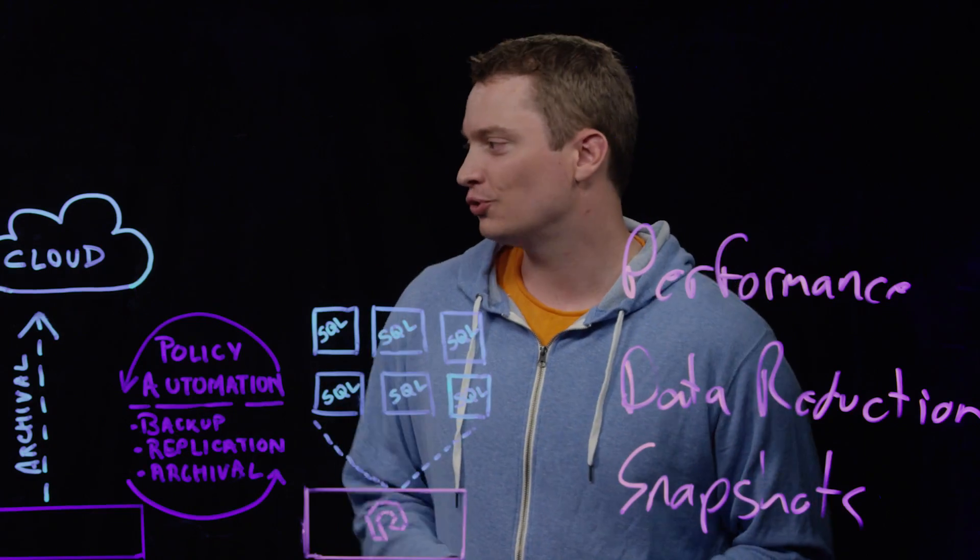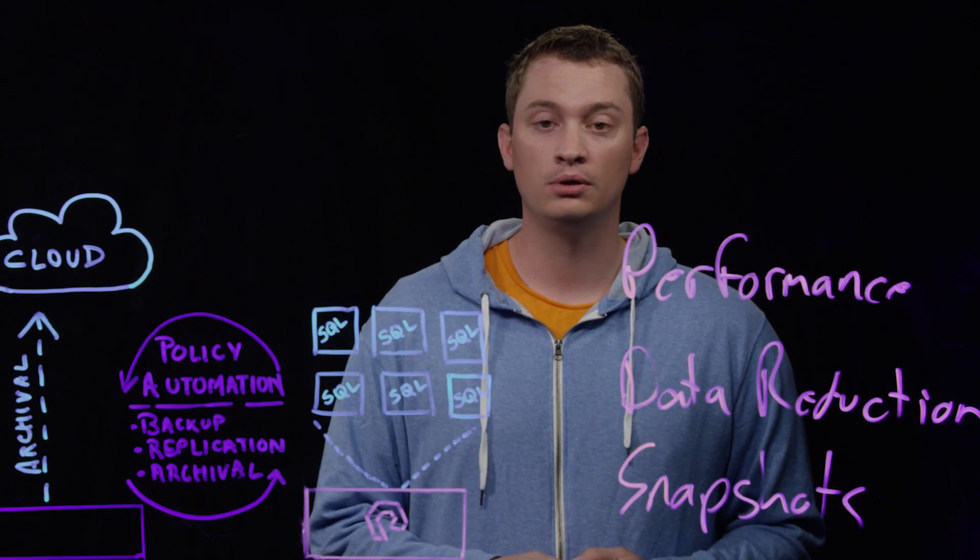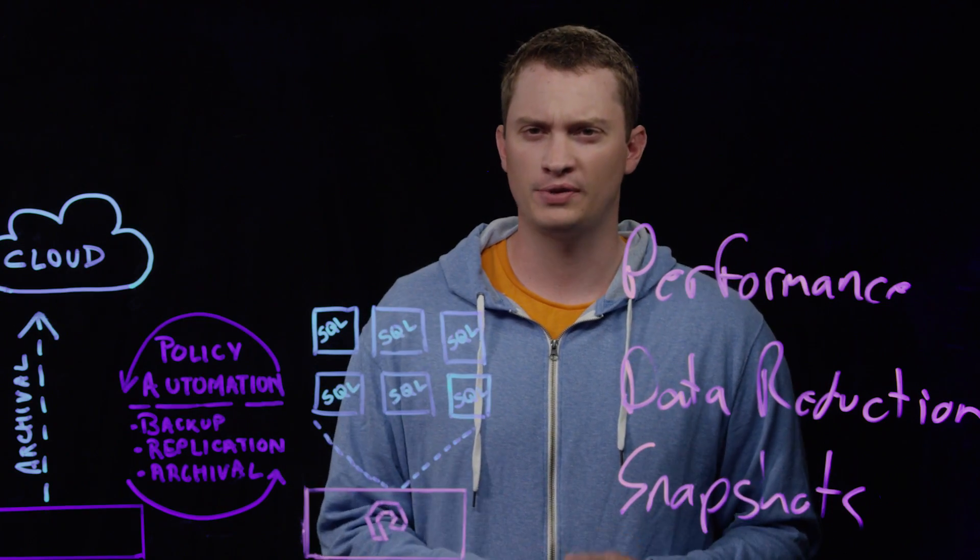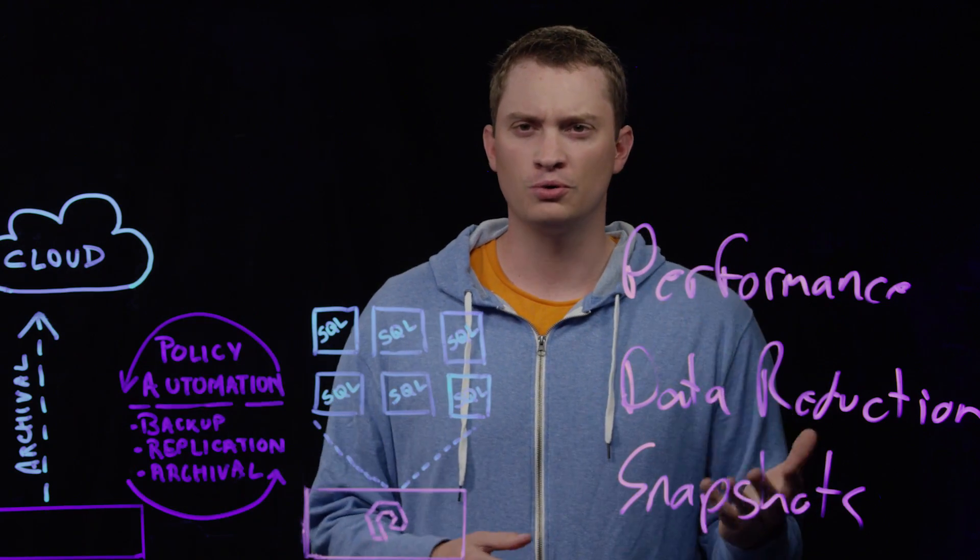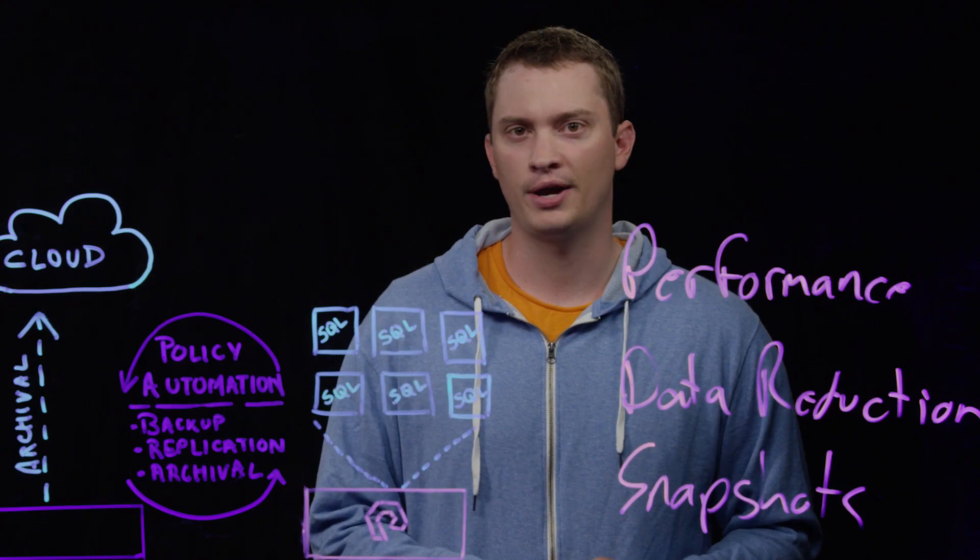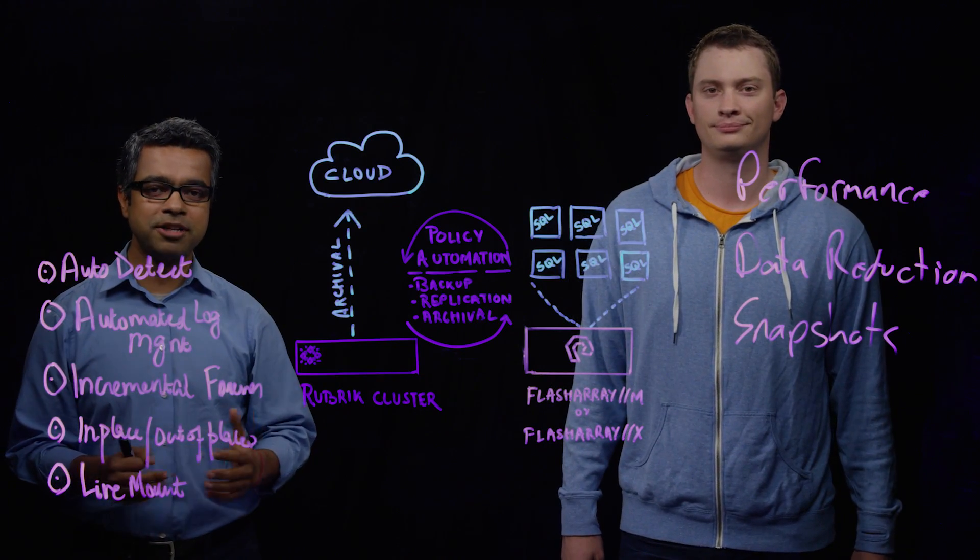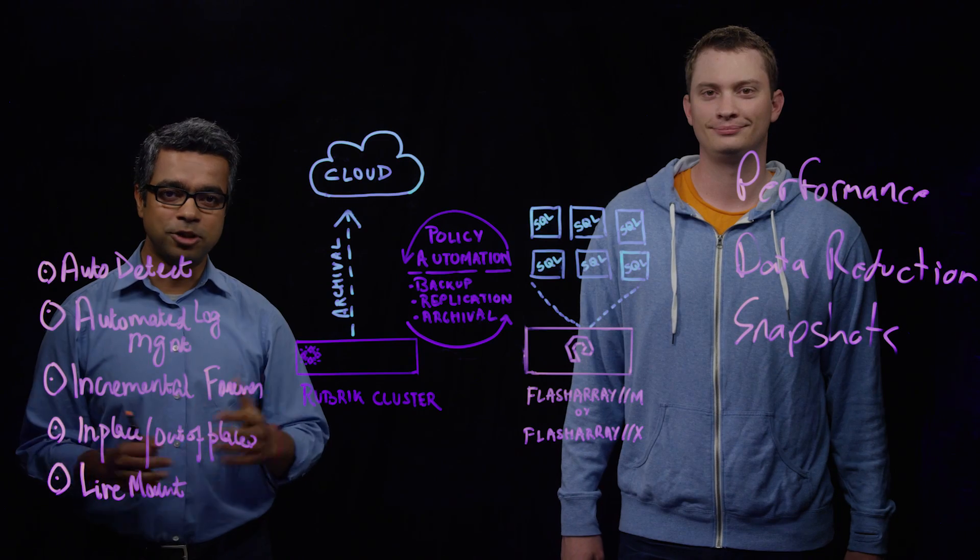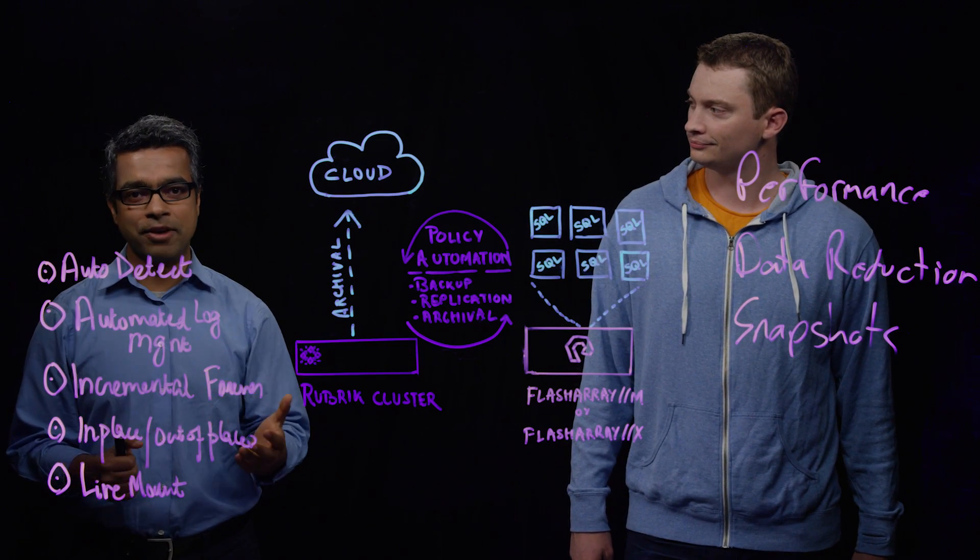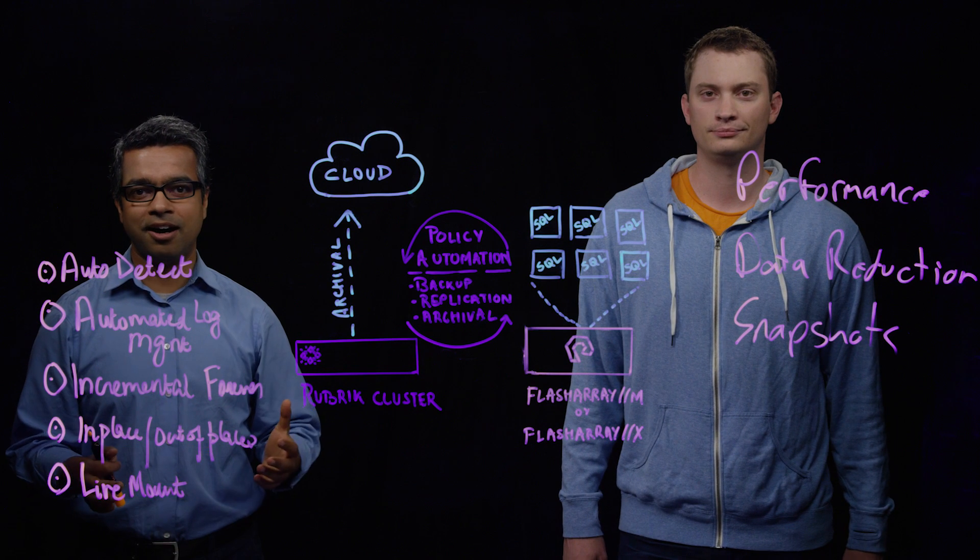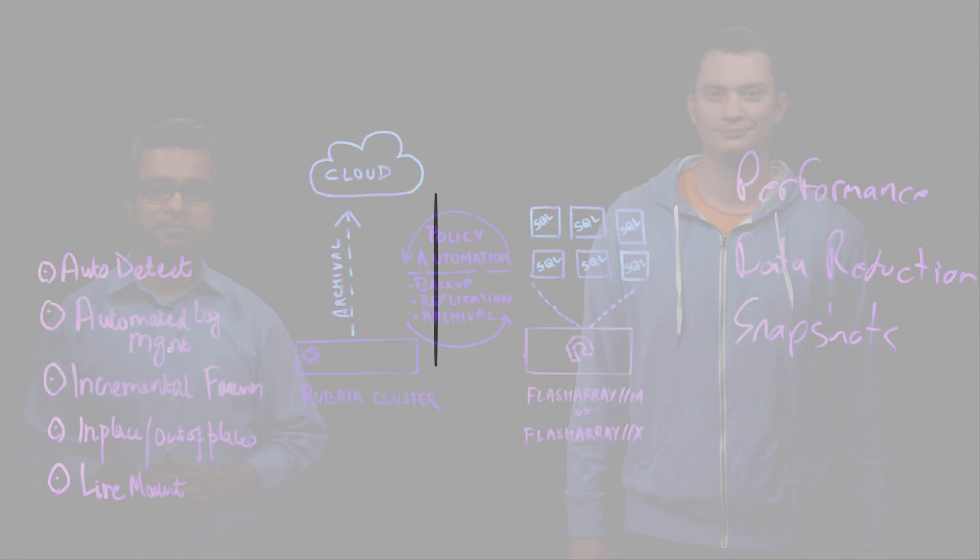Through the backup and restore capabilities of the Rubrik appliance with SQL, and the performance, data reduction, and snapshots from the Pure Storage Flash Array, Rubrik plus Pure Storage is the perfect solution for your SQL environment. Thanks, Cody, for covering the Rubrik and Pure solution for SQL Server databases. To learn more about this solution, you can go to the websites of either Rubrik or Pure and find out more information.